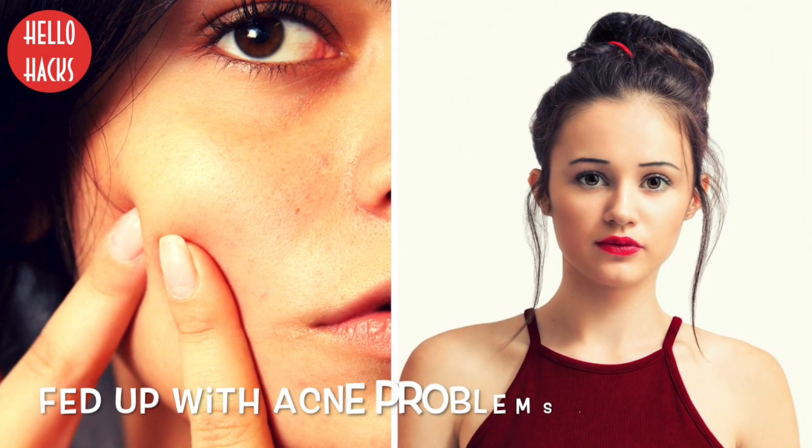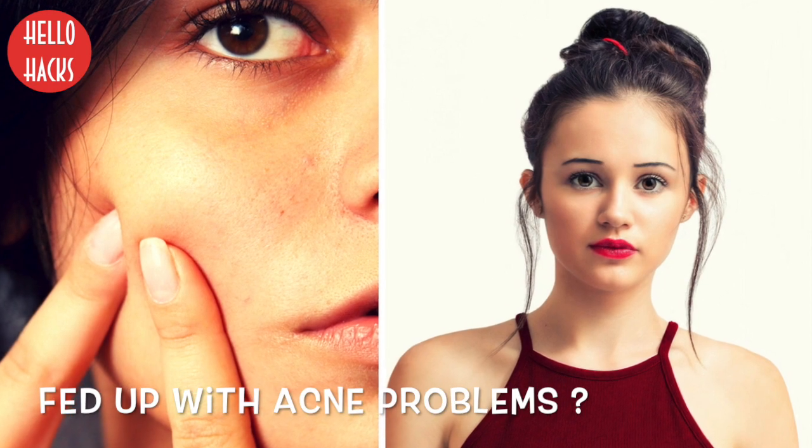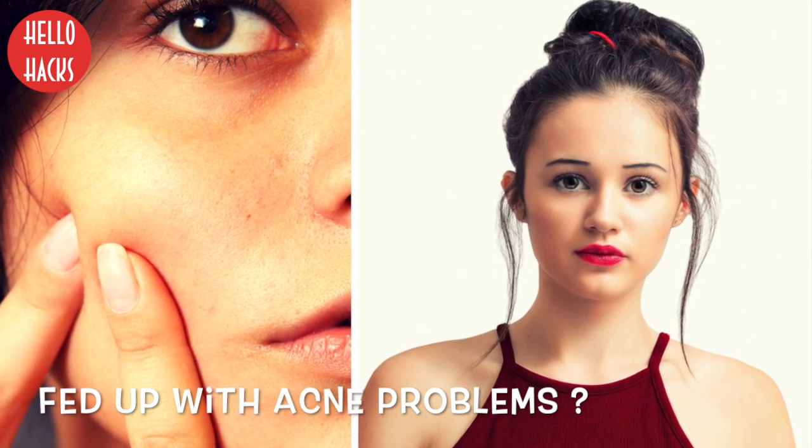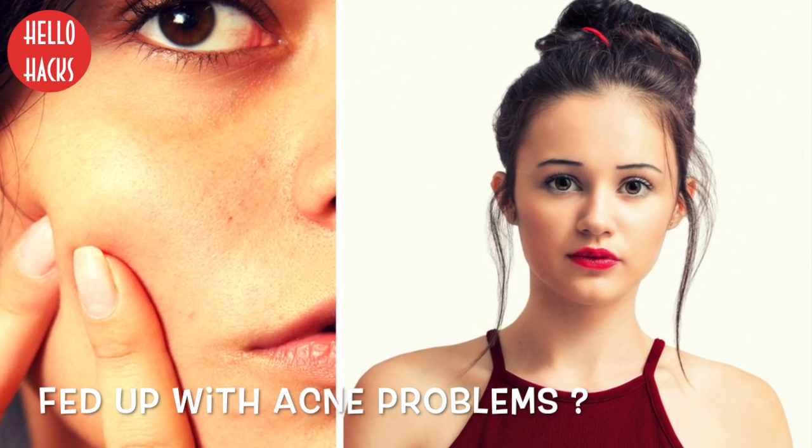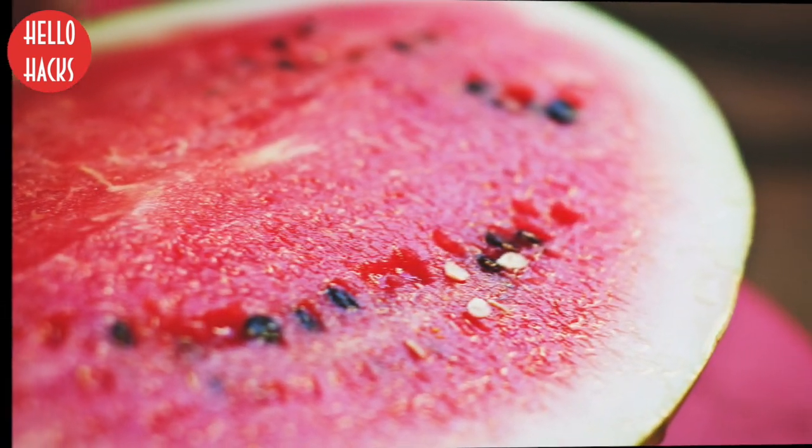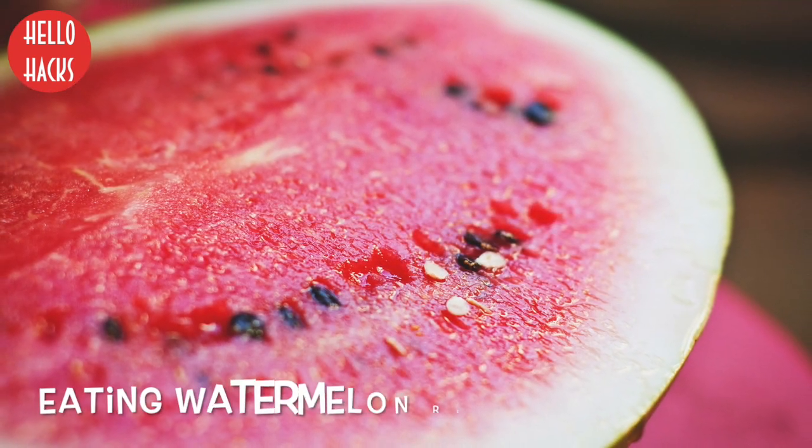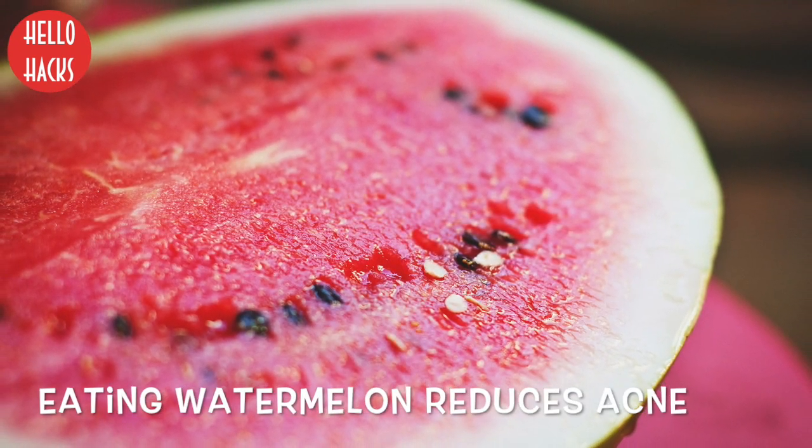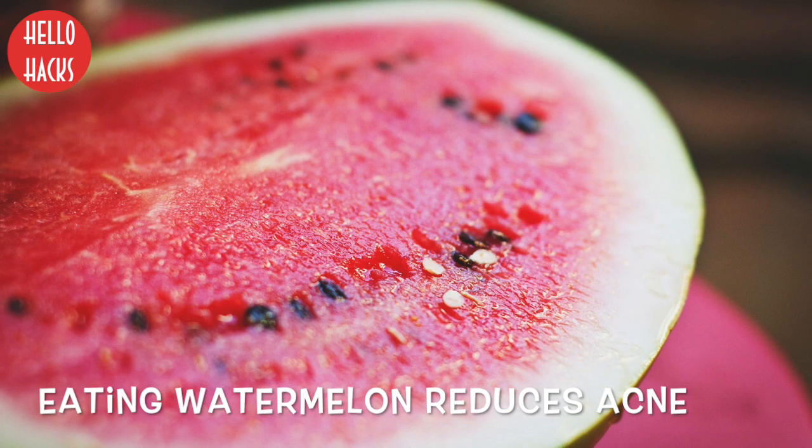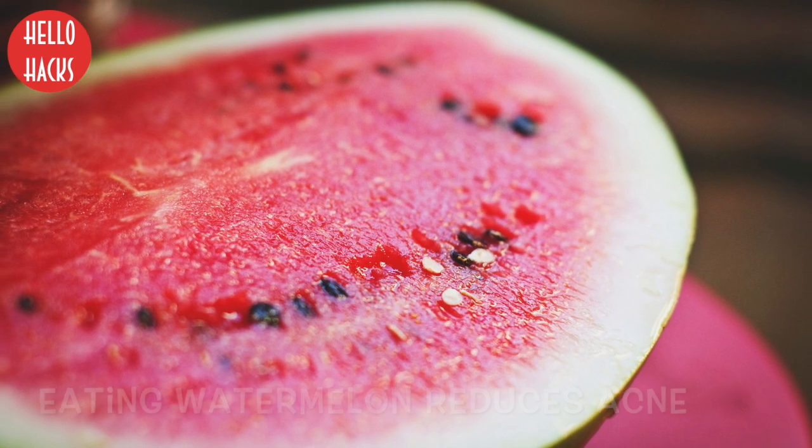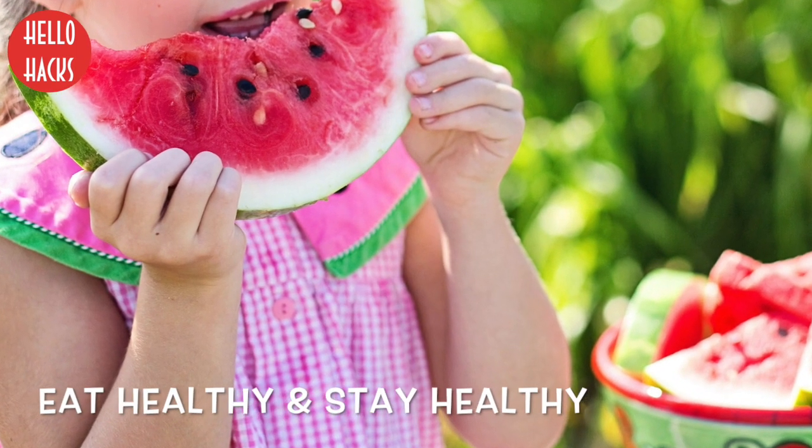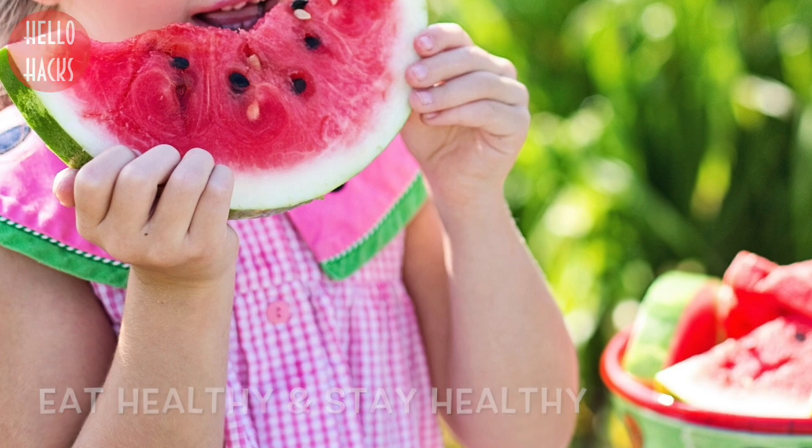Fed up with acne problems? No need to waste your money and time on costly medicines and creams. Eating watermelon can help reduce your acne and also keep your skin healthier. So eat healthy and stay healthy.